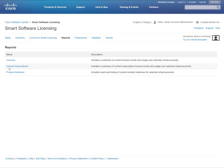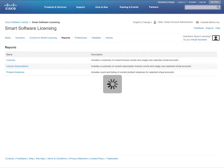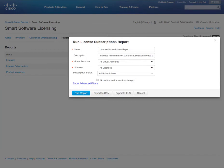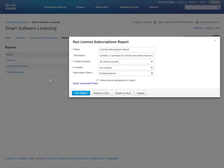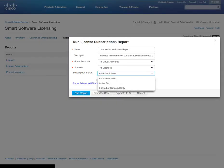Let's go back to the License Subscriptions report. Here you have the ability to filter by virtual account, by license type, and by subscription status. Within the Subscription status, you can view licenses getting ready to expire. This helps you make educated decisions without having to guess.